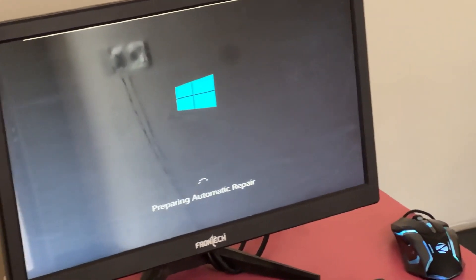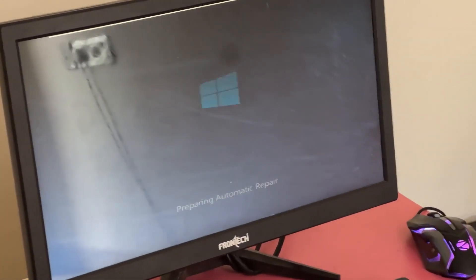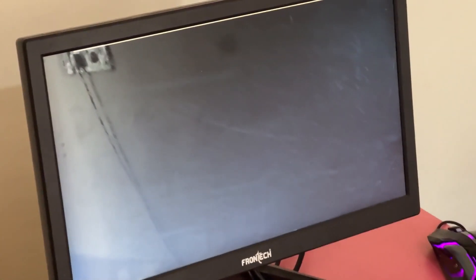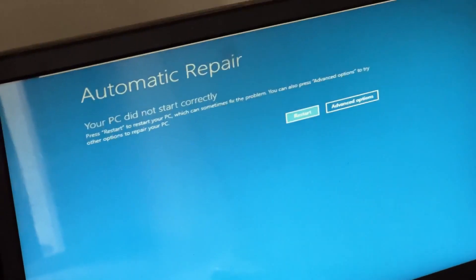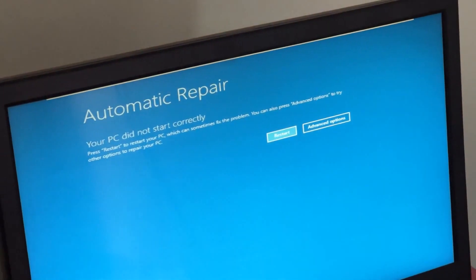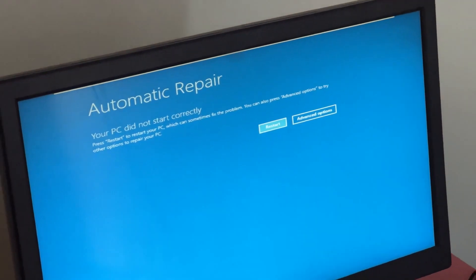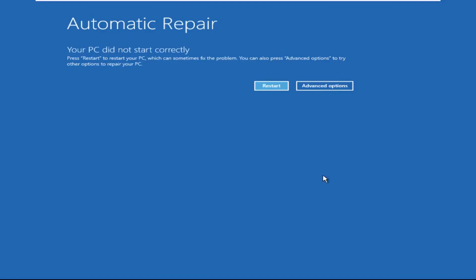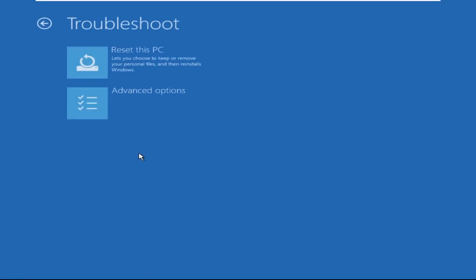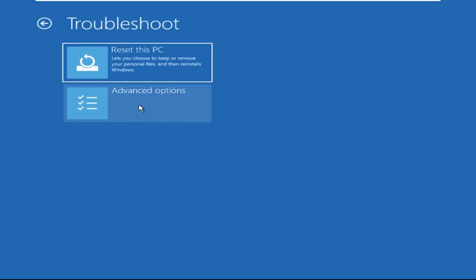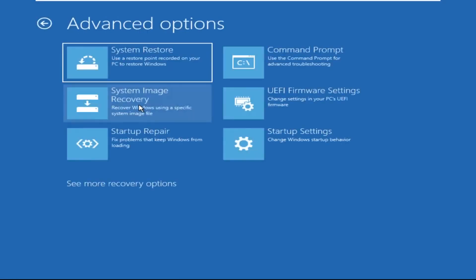Hey guys, don't worry, I'm here to help you fix this problem with a step-by-step solution. Let's begin. Click on Advanced Options, then select Troubleshoot, then select Advanced Options again, and then click on Command Prompt.